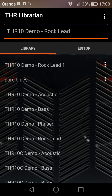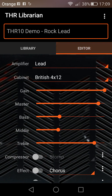There are a couple of sounds that come built in. Let's try this — it's a rock lead. Pretty cool — off the fly.